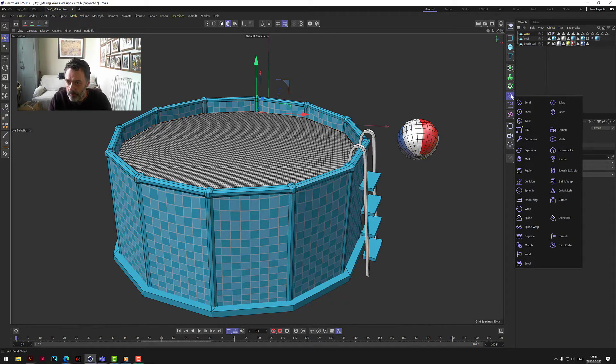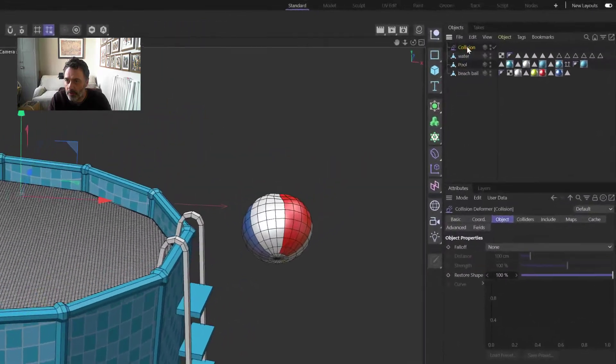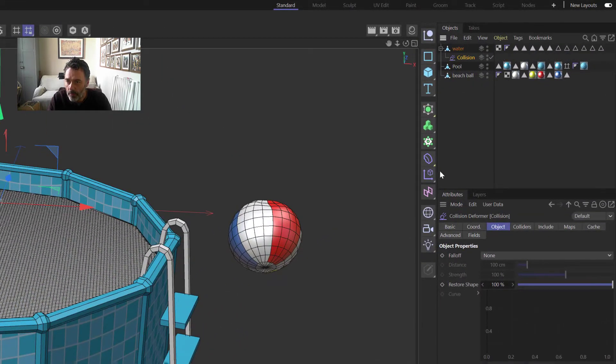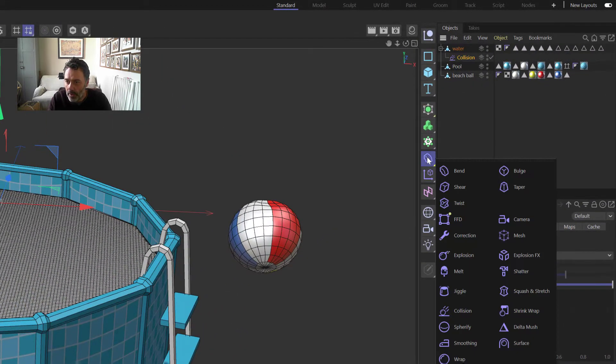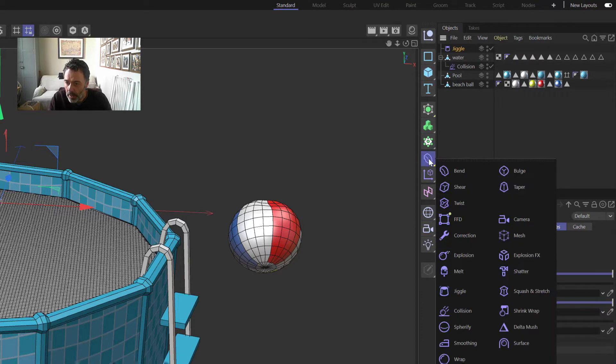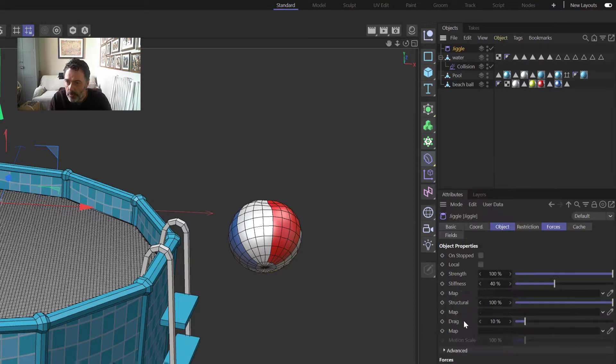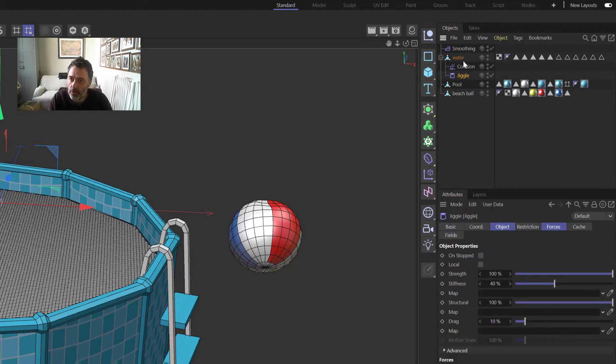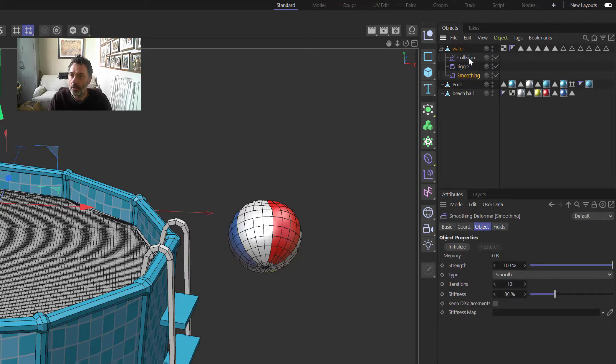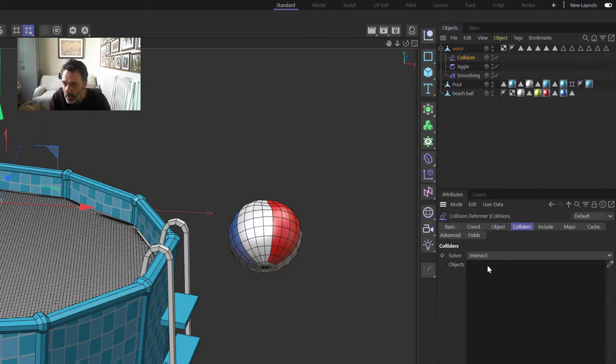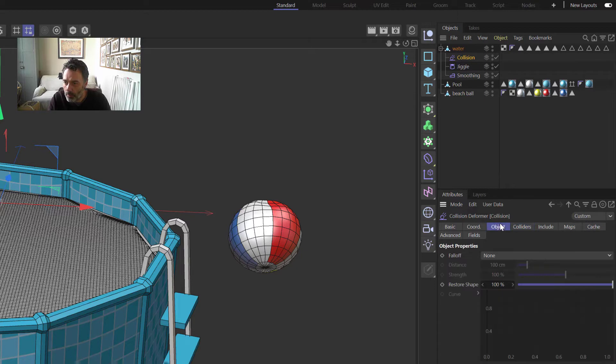We now need to add three deformers to this, so we have a Collision Deformer, and we also want a Jiggle and a Smoothing. So if we put the Jiggle underneath the Collision and the Smoothing underneath the Jiggle.